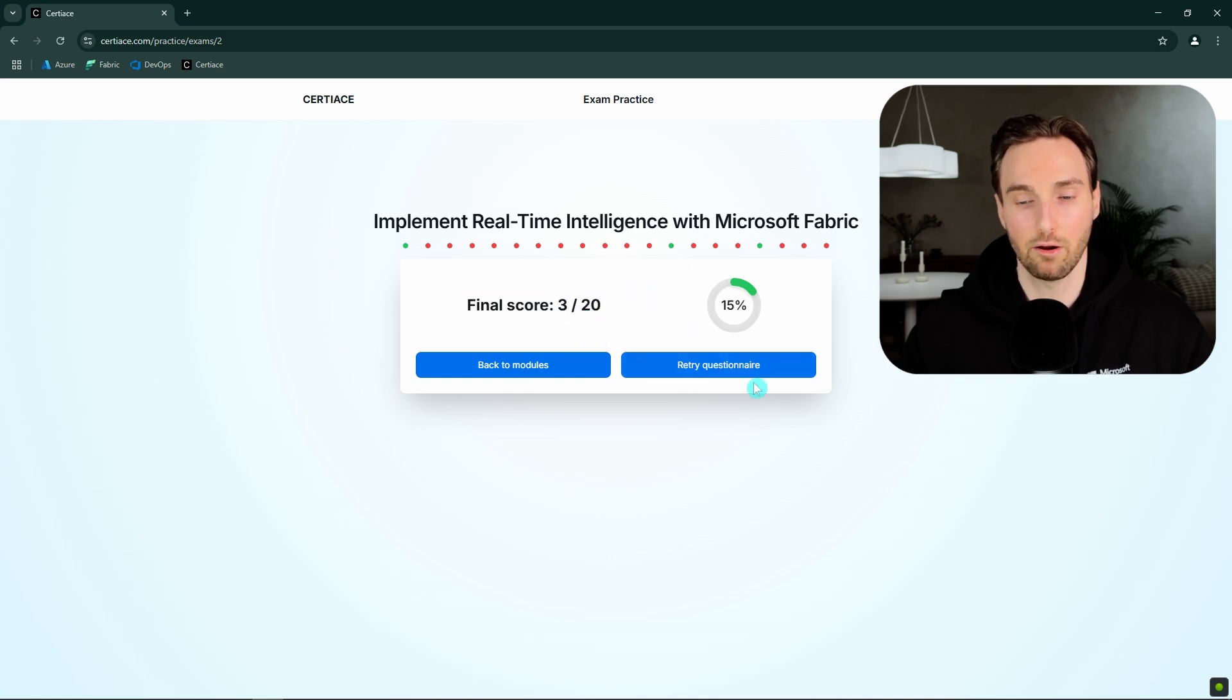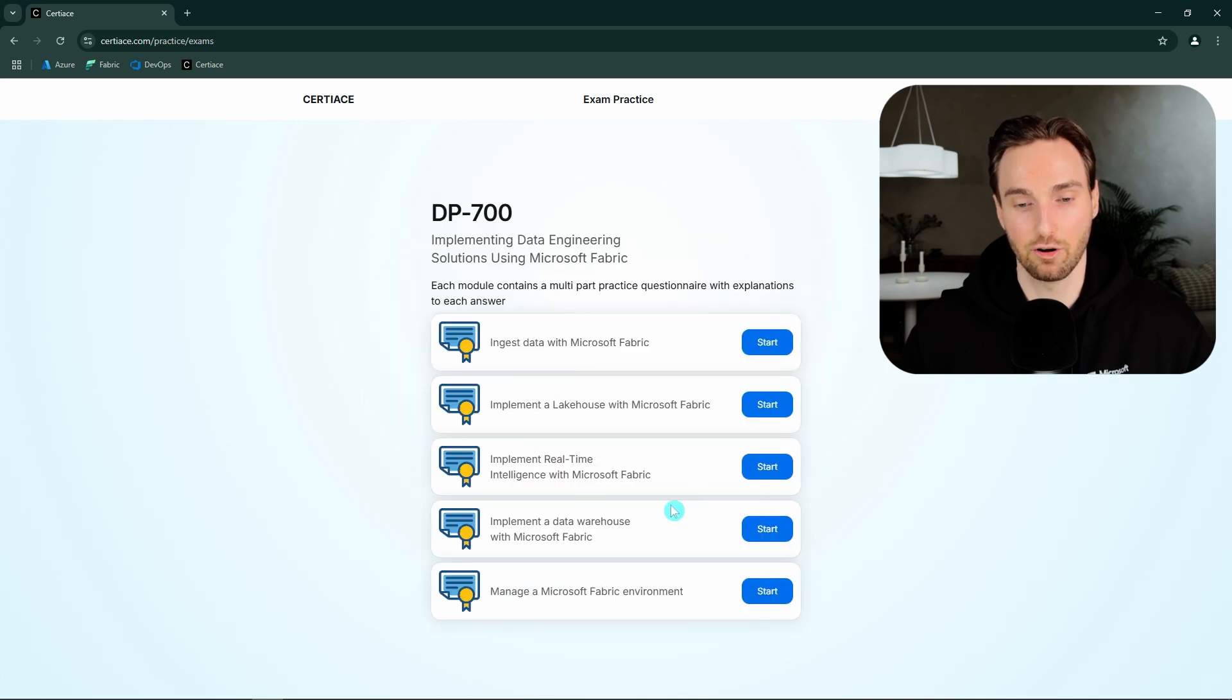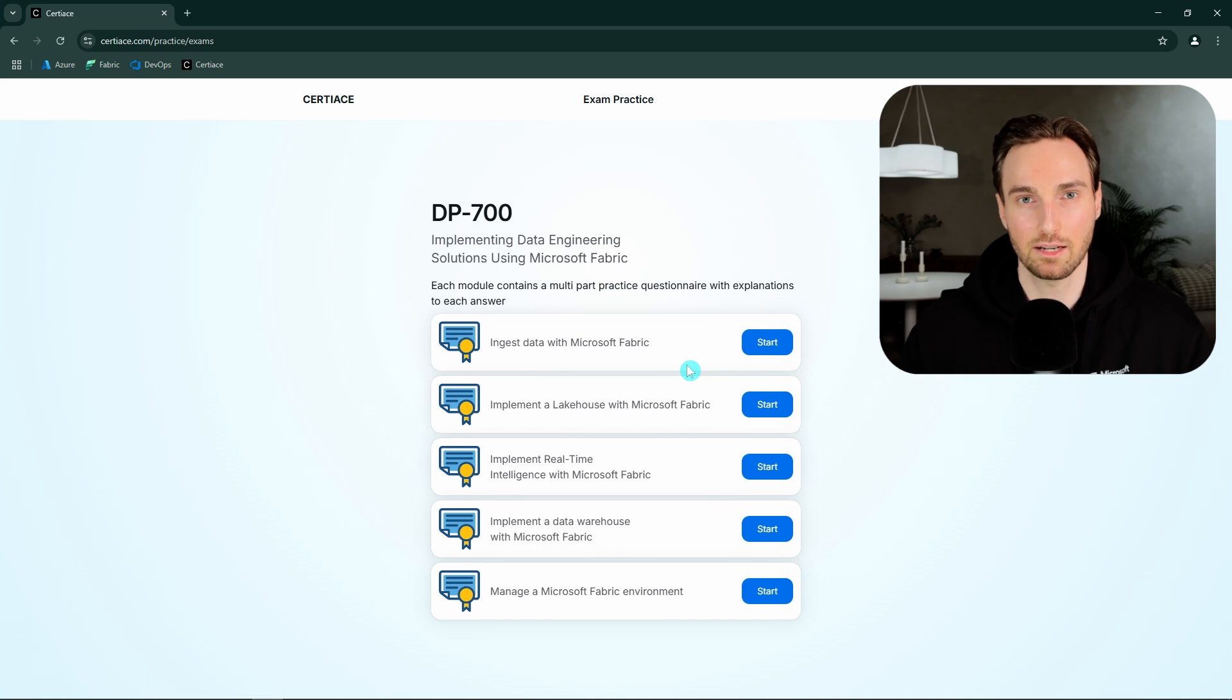And then we can retry this quiz or go back to the module selection here and choose a different module if we want to practice a different module this time.